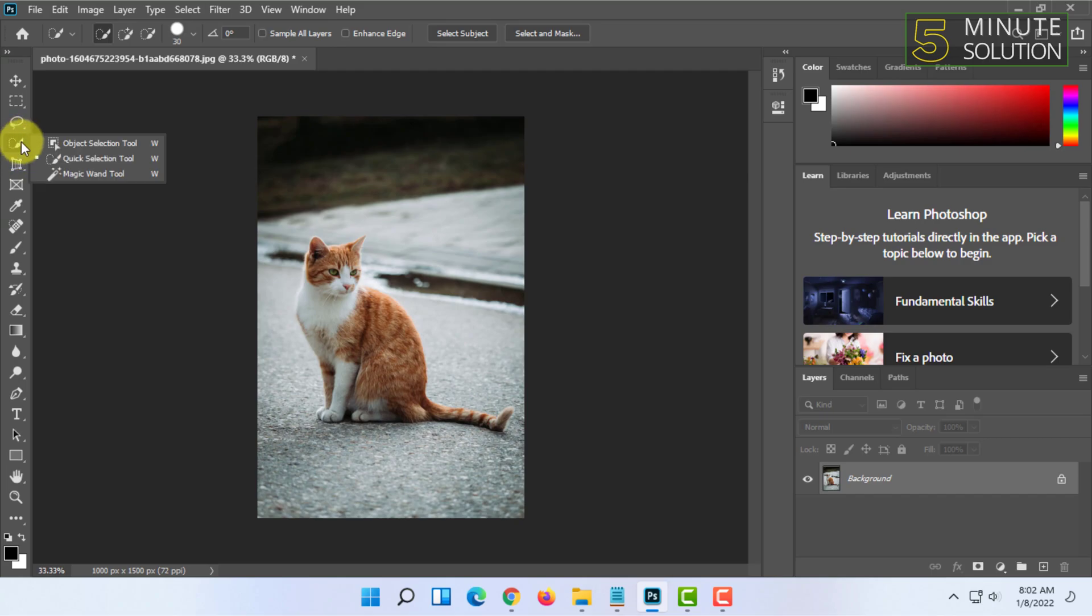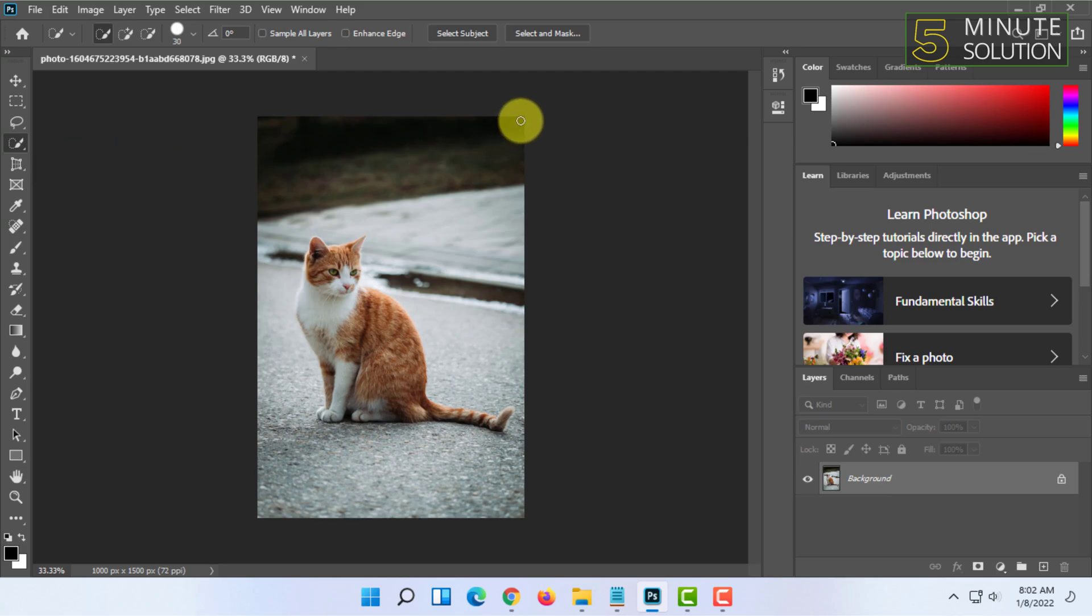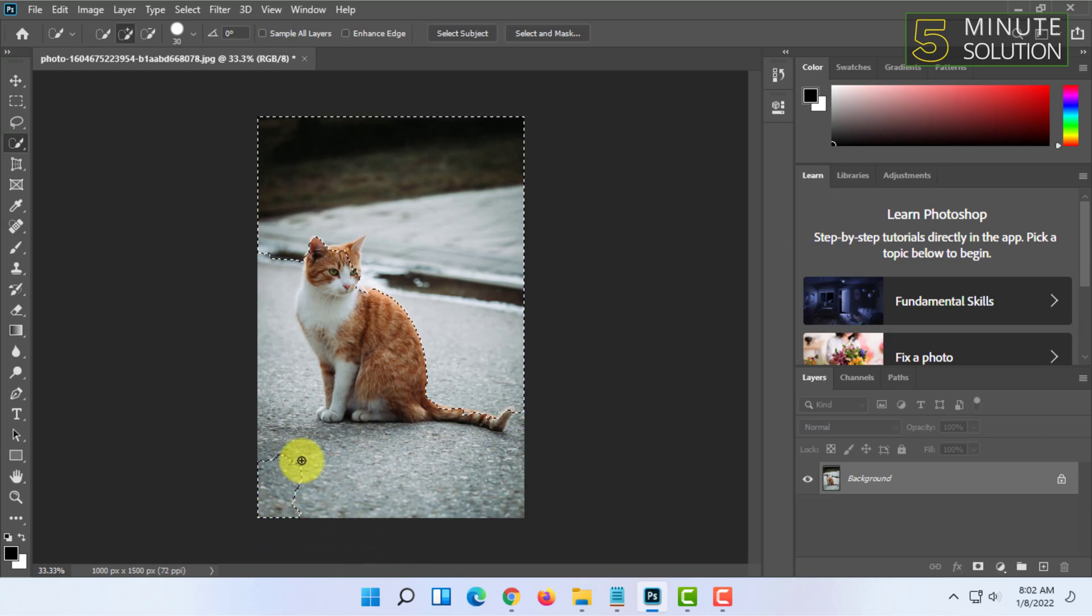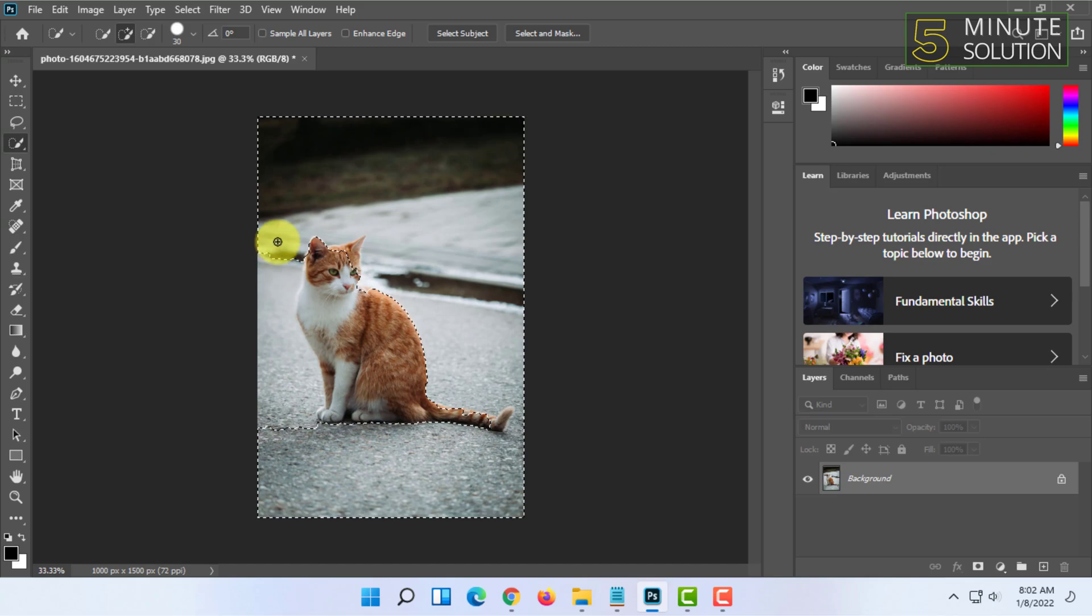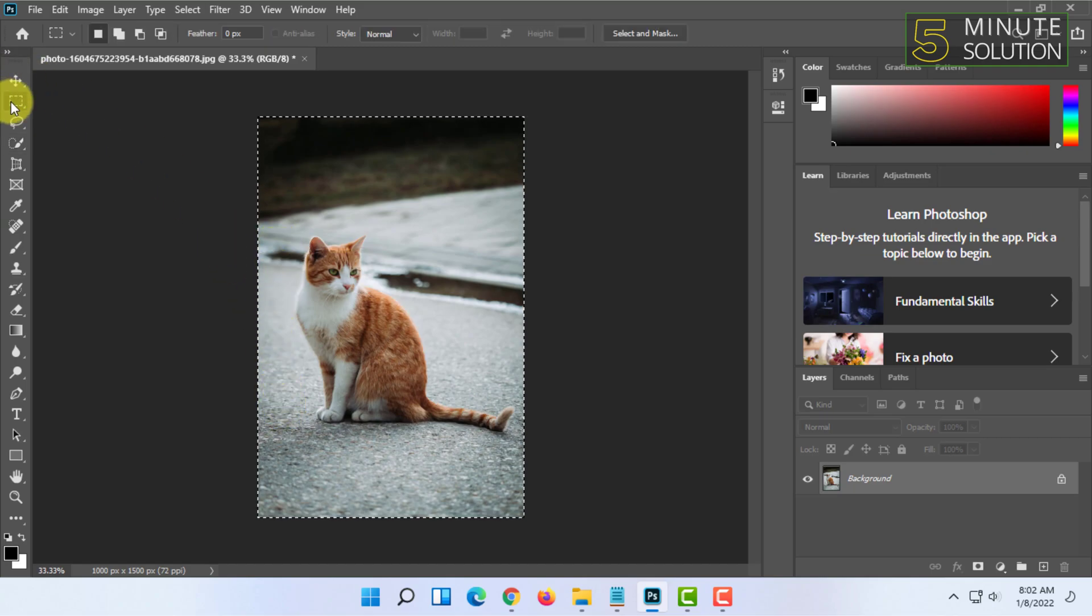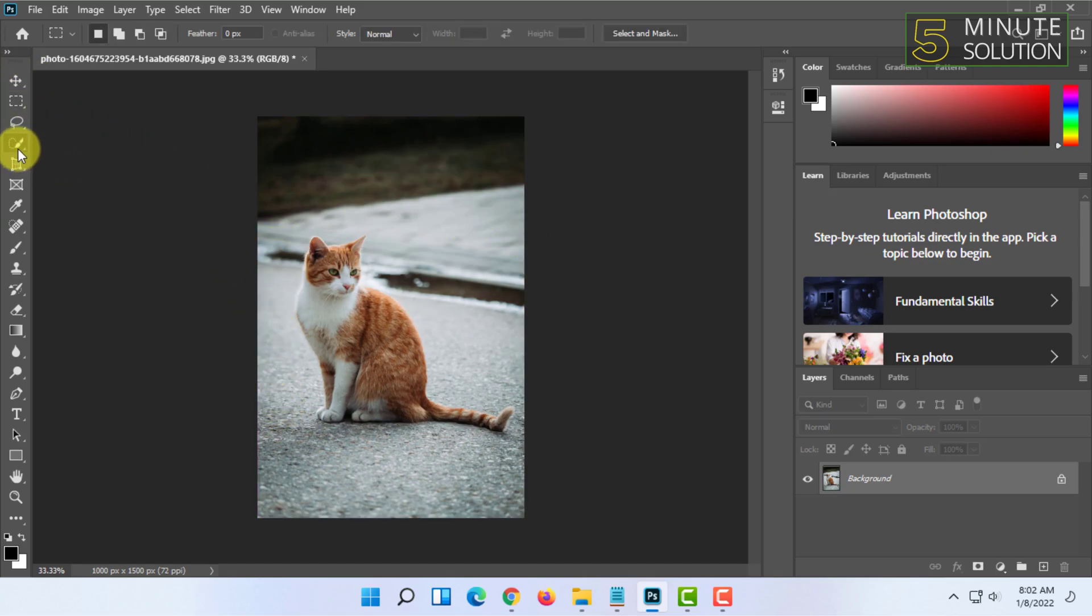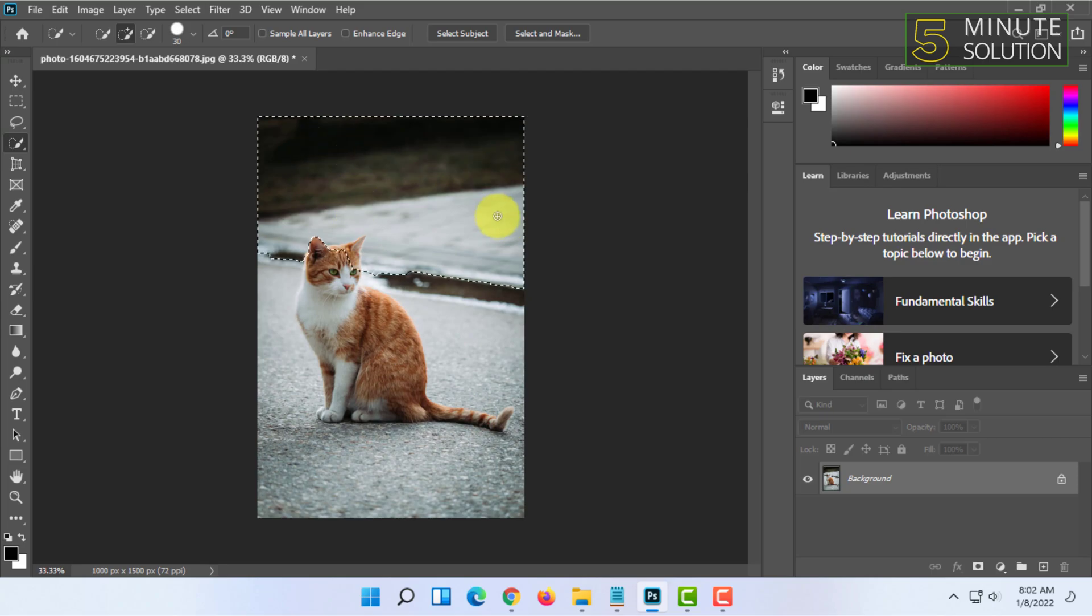Right click on object selection tool and select quick selection tool. Then you just drag items and it will start selecting very fast. Sometimes it may get fully selected, so you have to do it carefully.